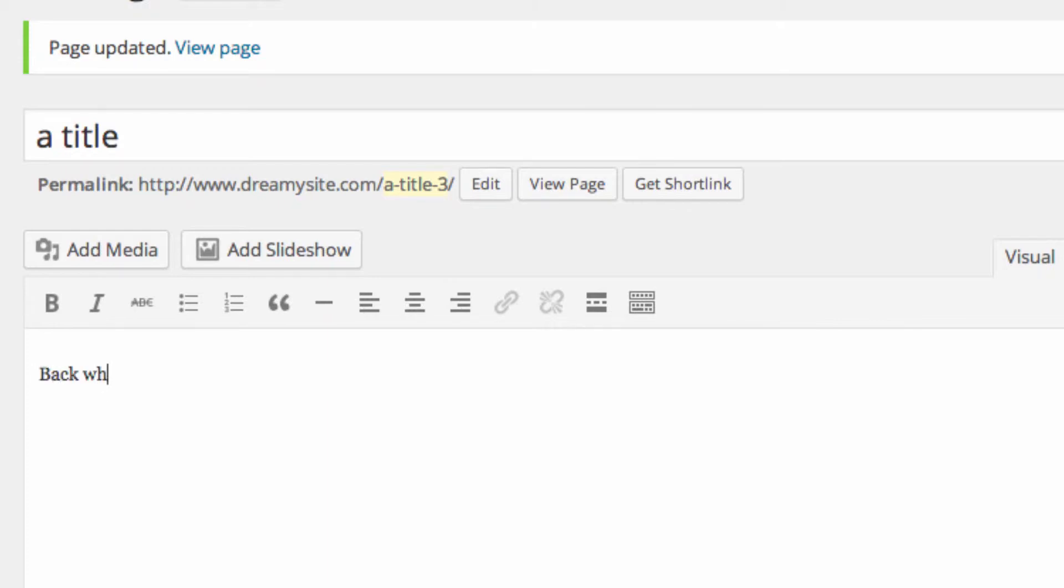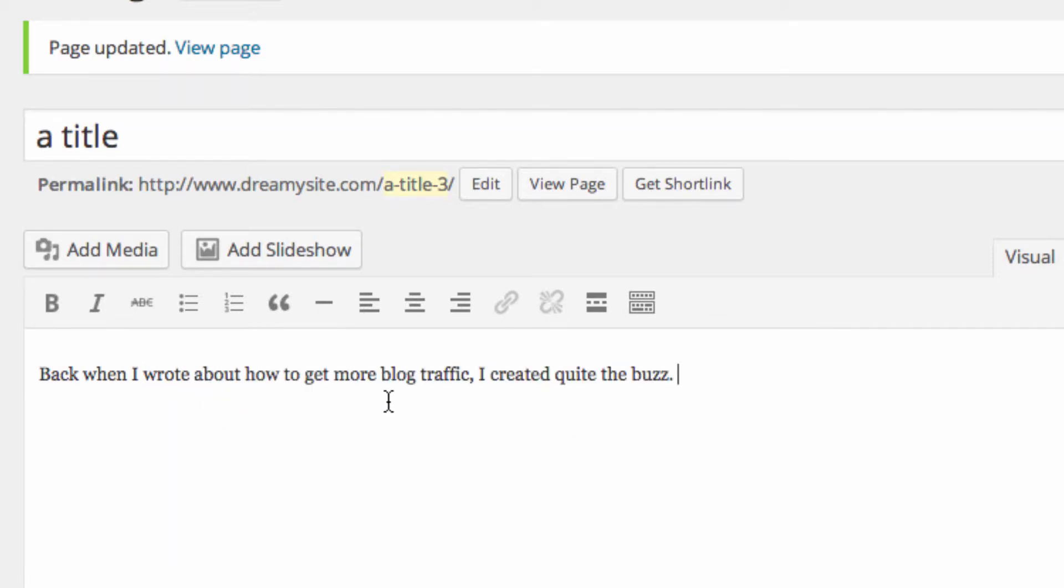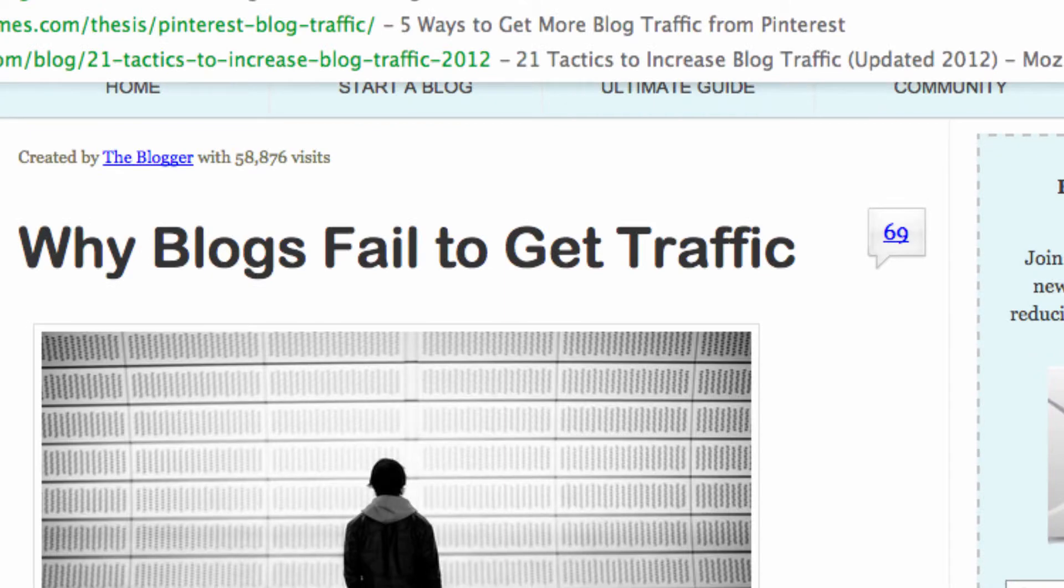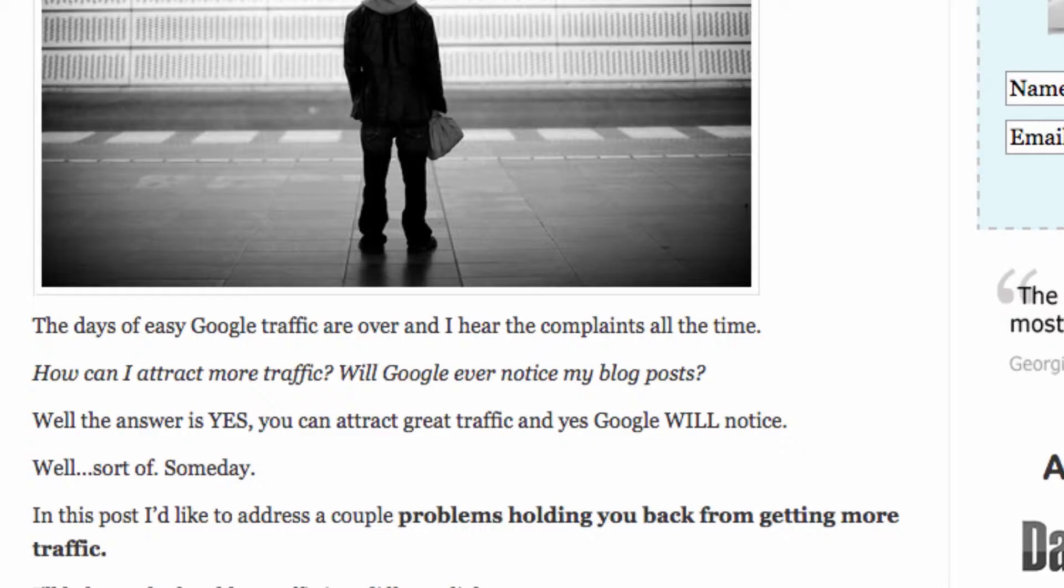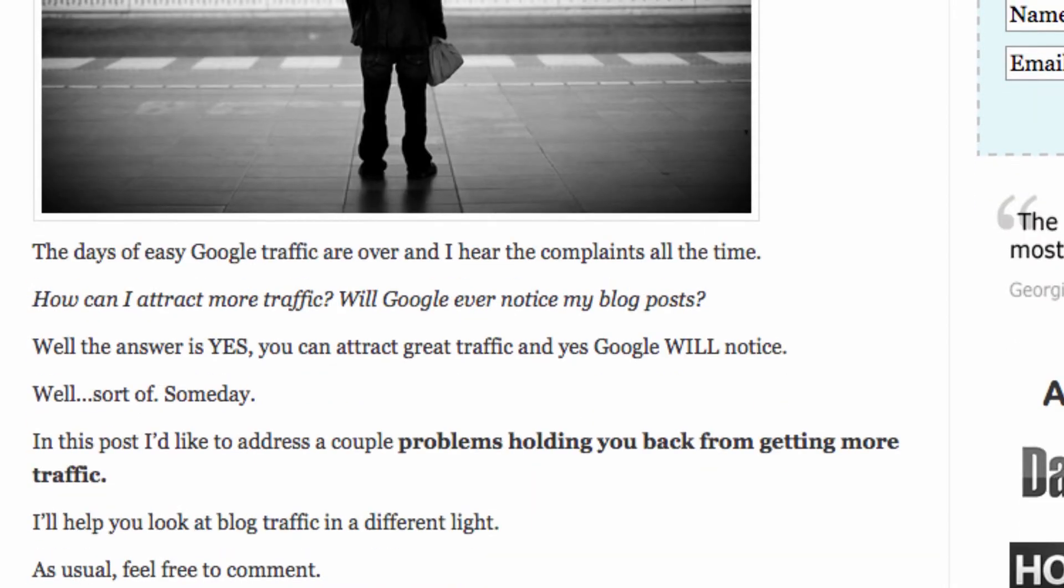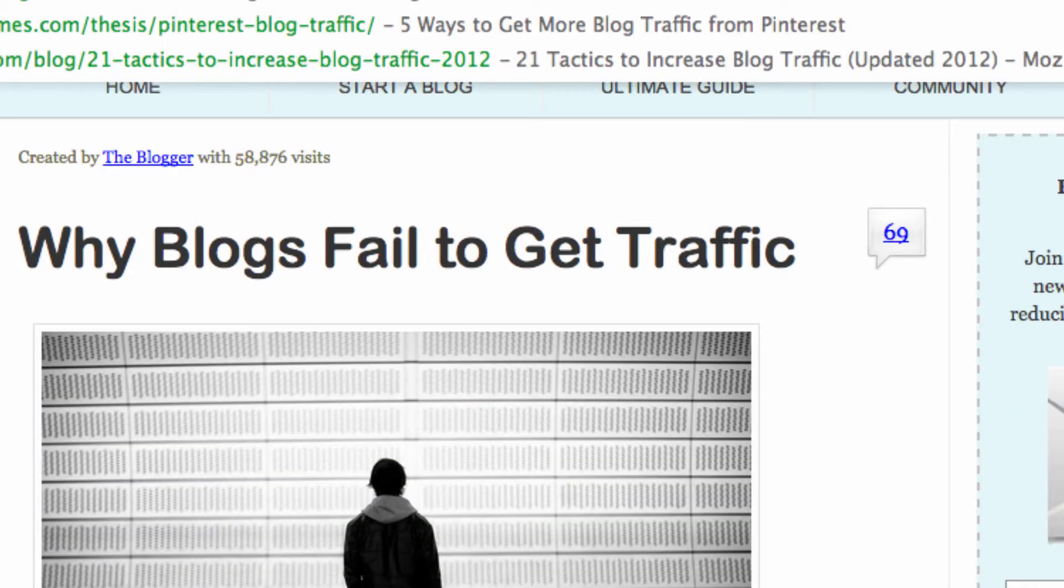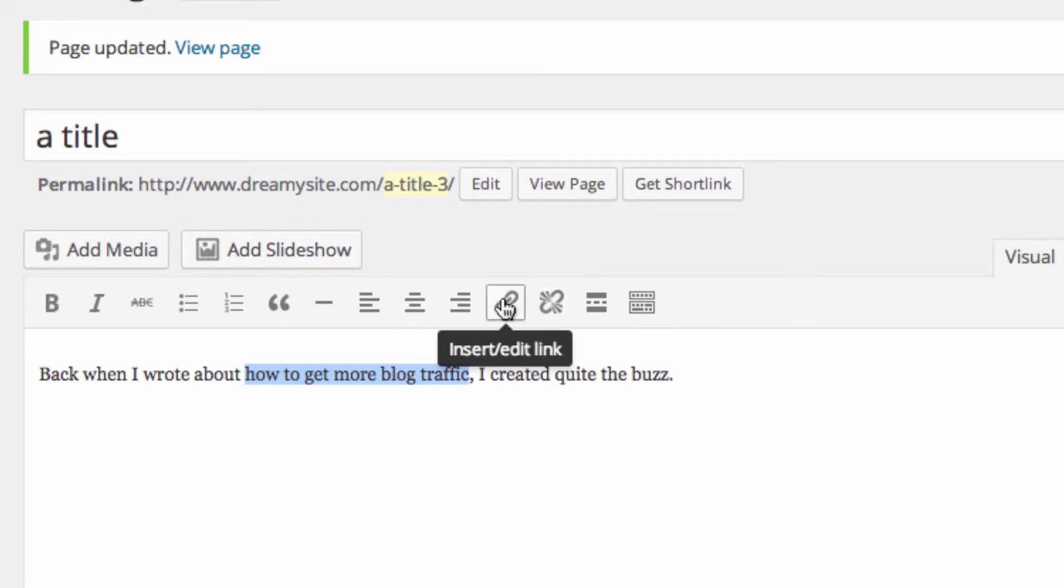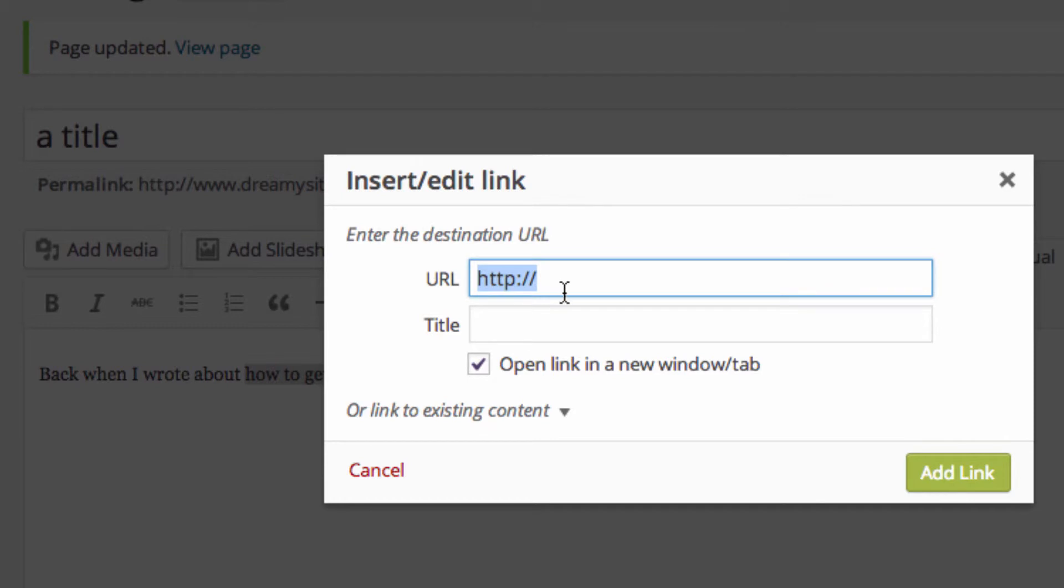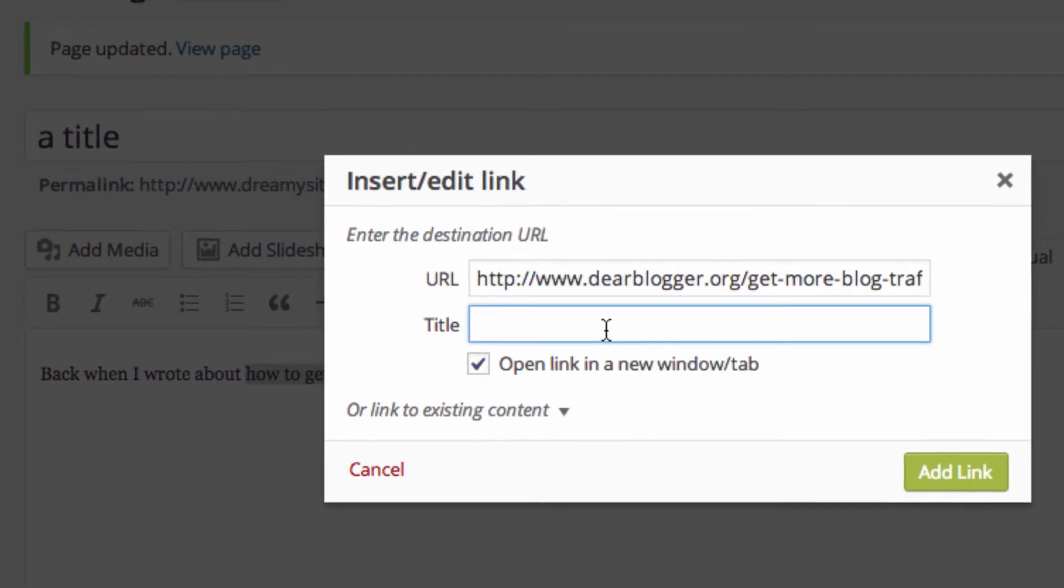In this brief sentence all we're really doing is mentioning a post that we wrote about in the past that created quite the buzz. So where do you think we would want to put our link? Well, for the best possible Google SEO on this article, it's all about how to get more blog traffic. We're going to want to put that link on the text that describes that exactly, so we can highlight the text, making it our anchor text, and insert a link.